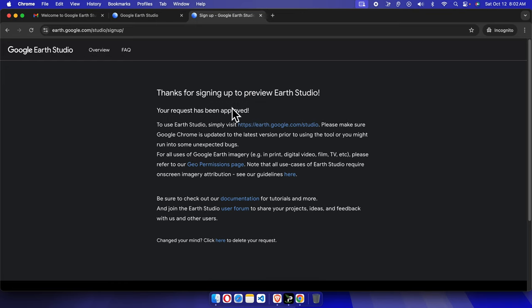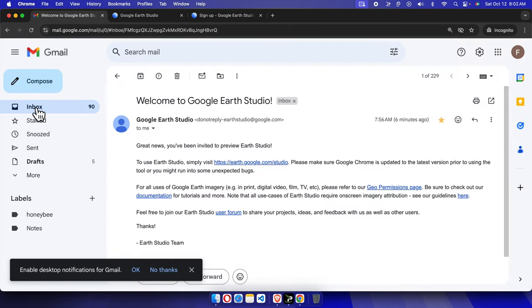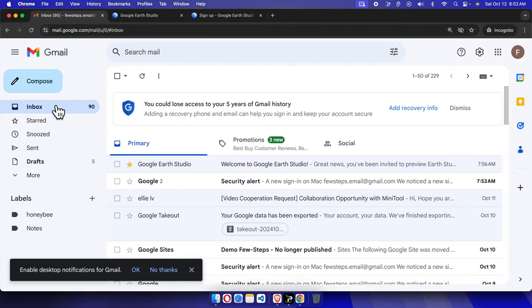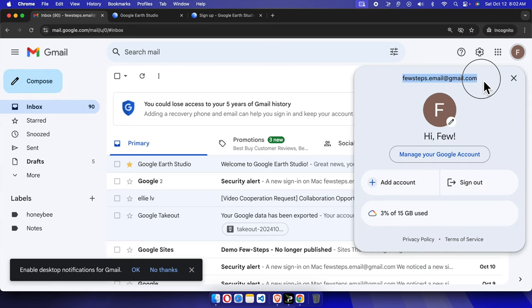For my case it approved instantly. Now let's see how we can get confirmation that my account has been approved or not. So we just need to check our email. I'm going to access my Gmail account. This is my Gmail account which I used to create that Google Earth Studio account.